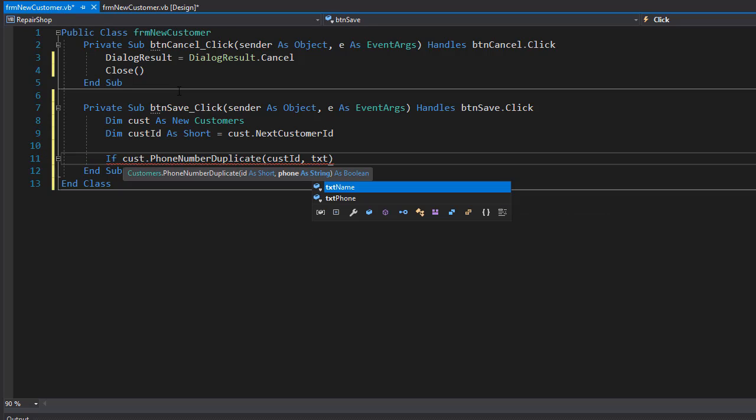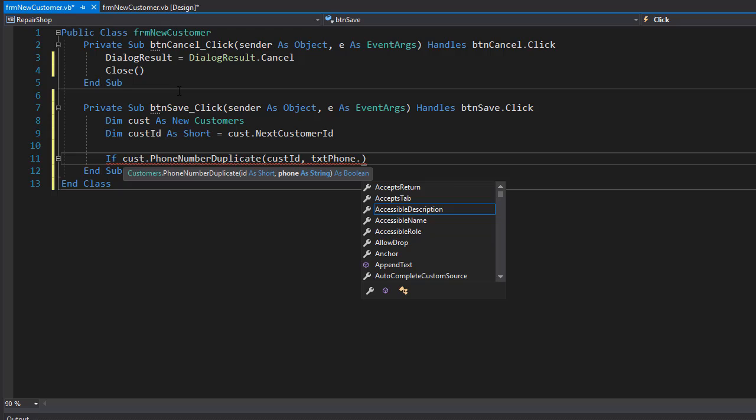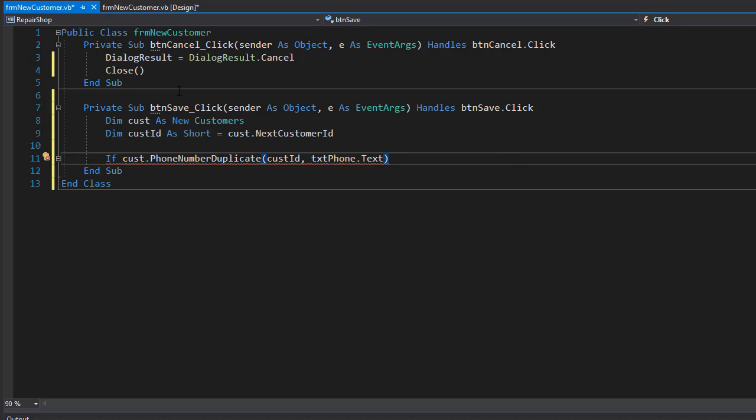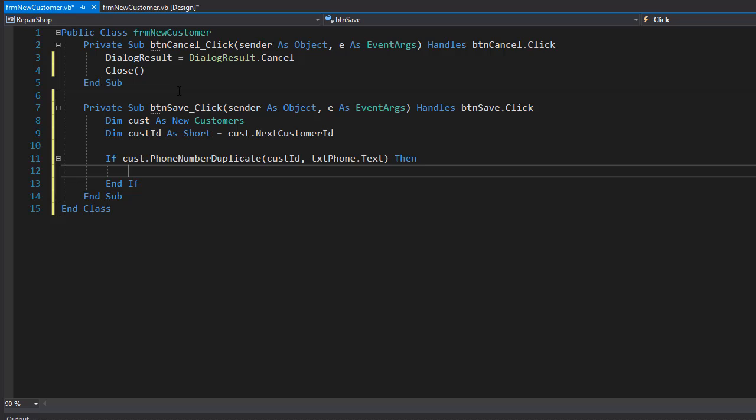So if this returns true, that means it is a duplicate. Then we'll simply display an error provider on our form, informing the user that the phone number already belongs to a customer.